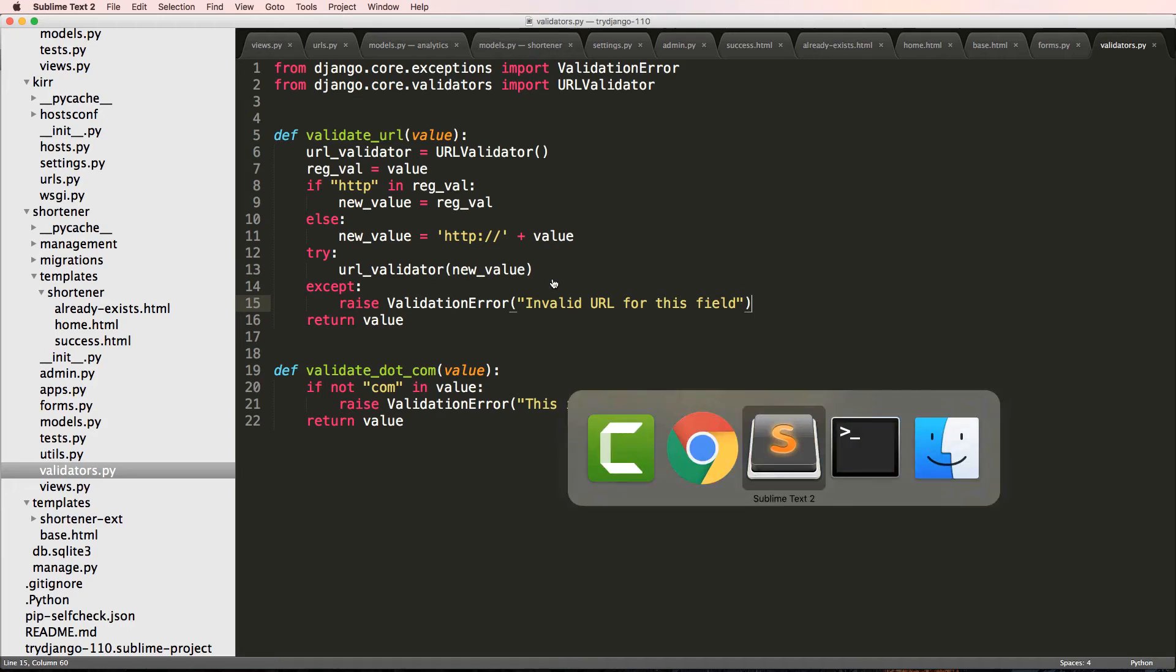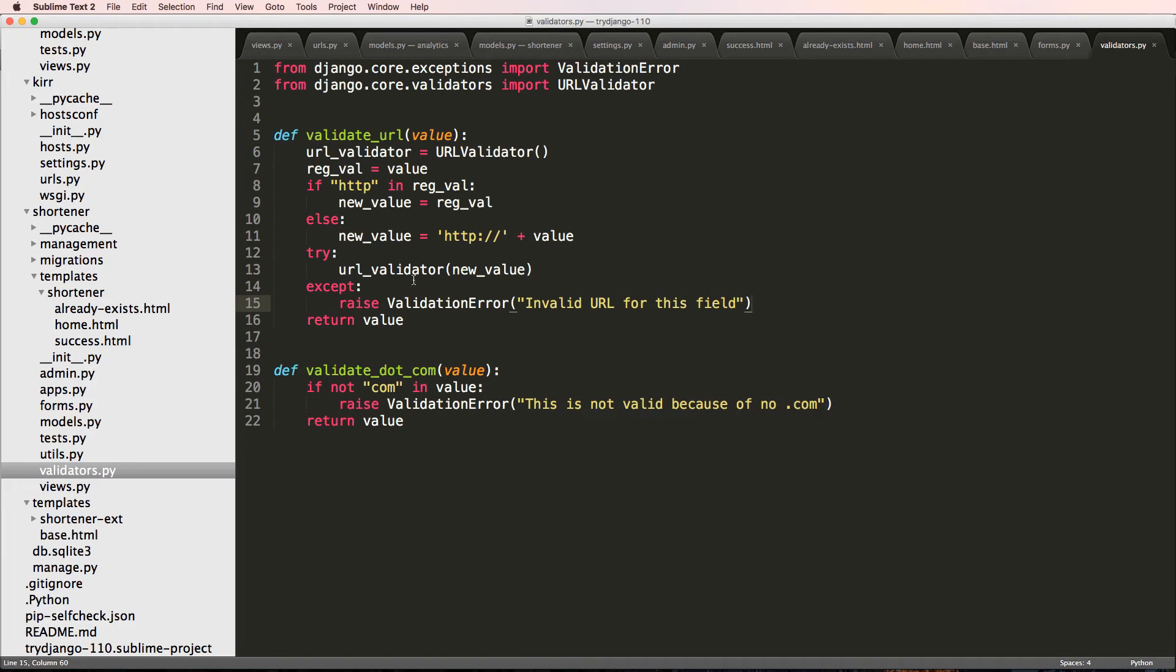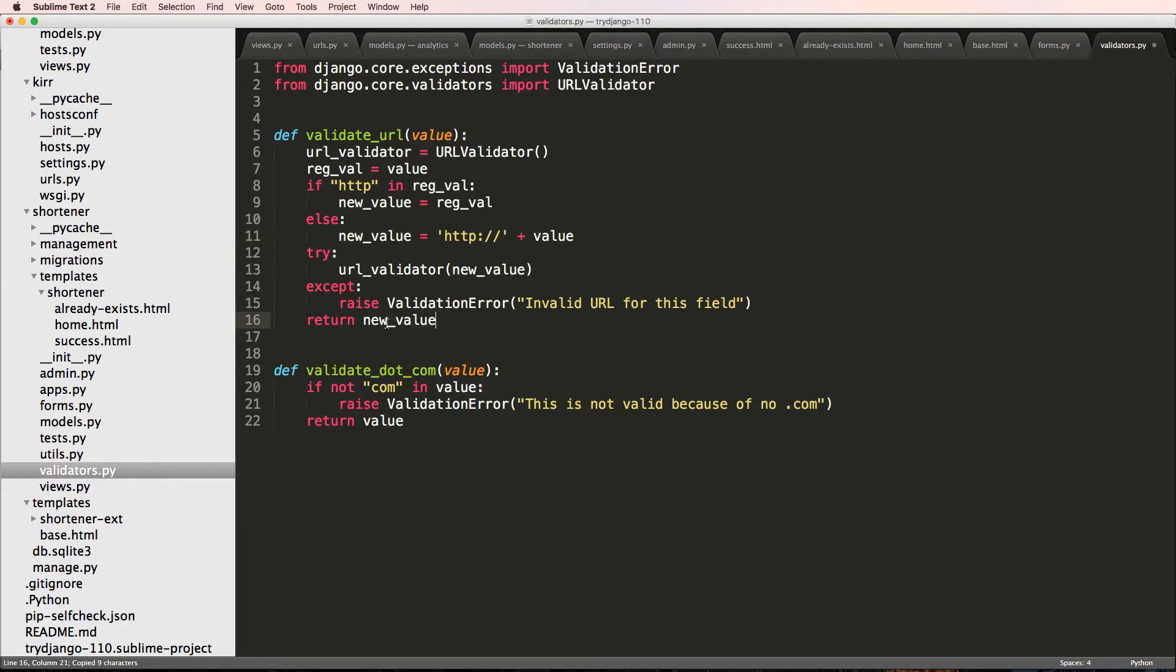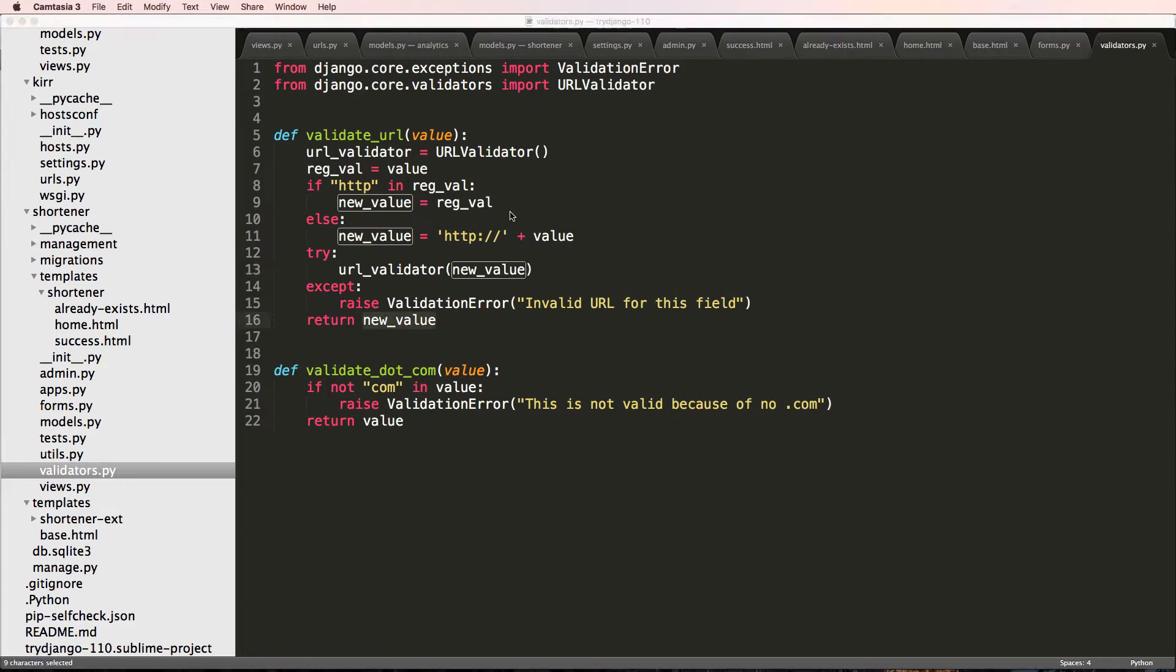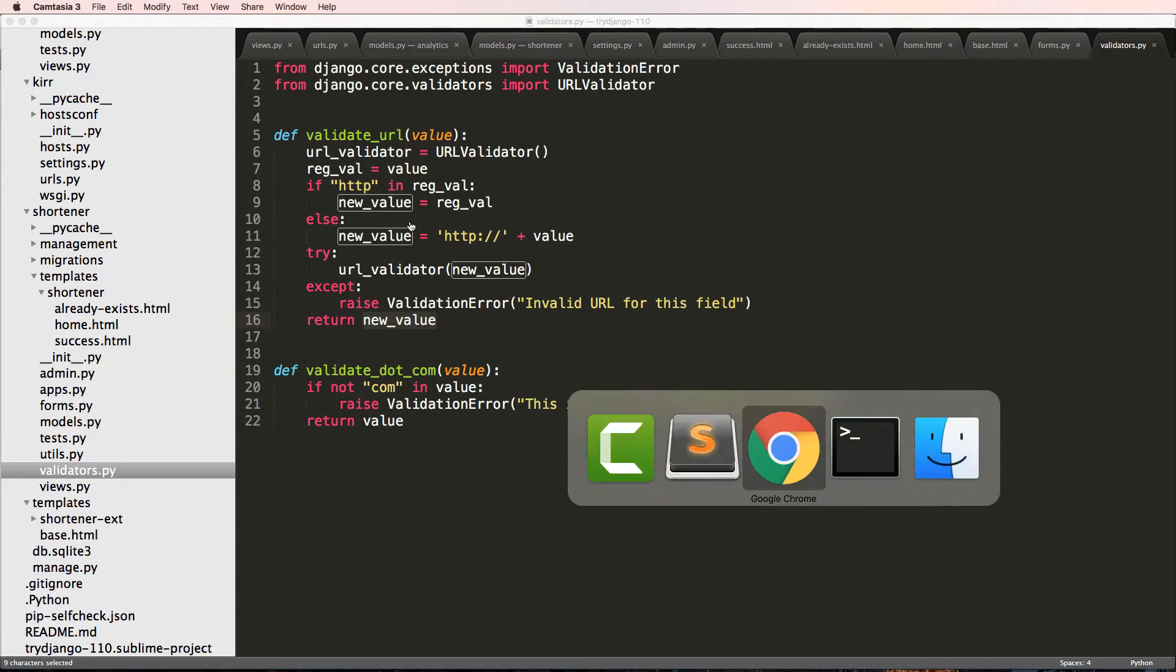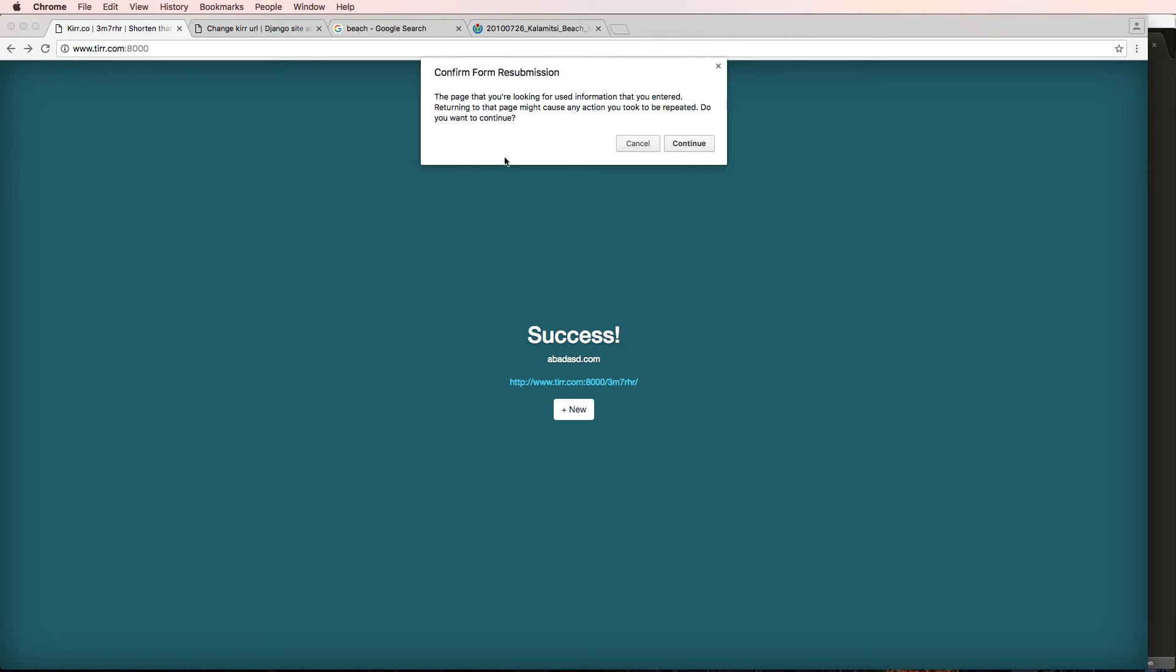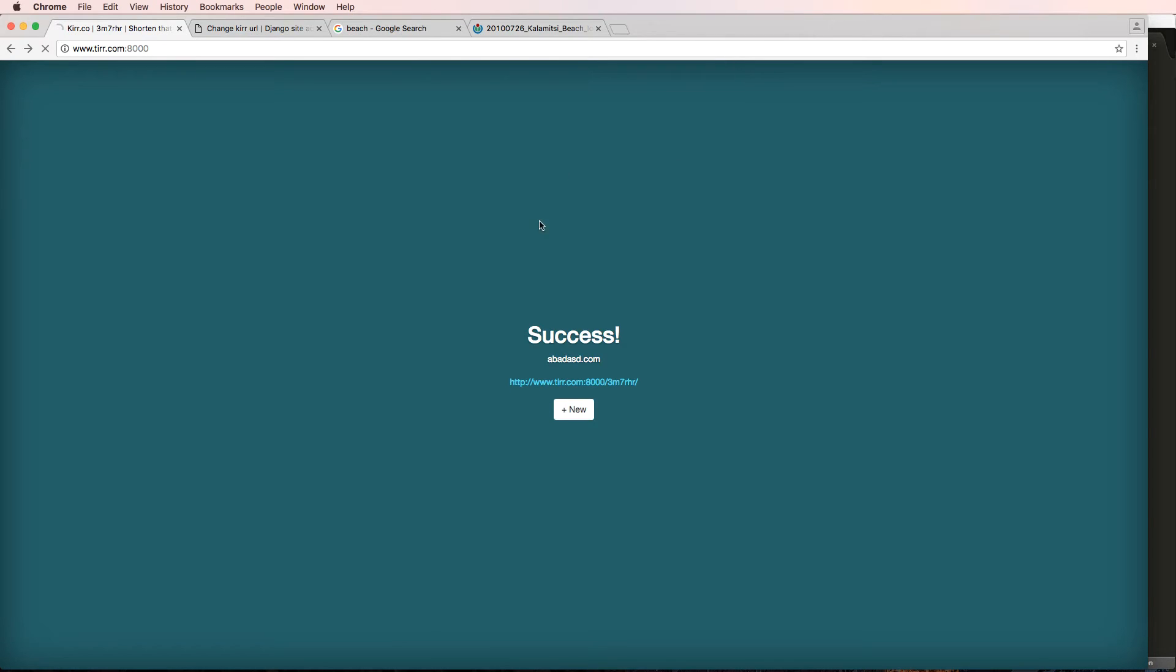And that makes sense because we didn't actually update the value in this validate URL. Instead, I'm going to return the new value because that's what it should be. Because if we validate the HTTP method one, then we should return that one. So either way, we should return that new value. I'm going to refresh in here.